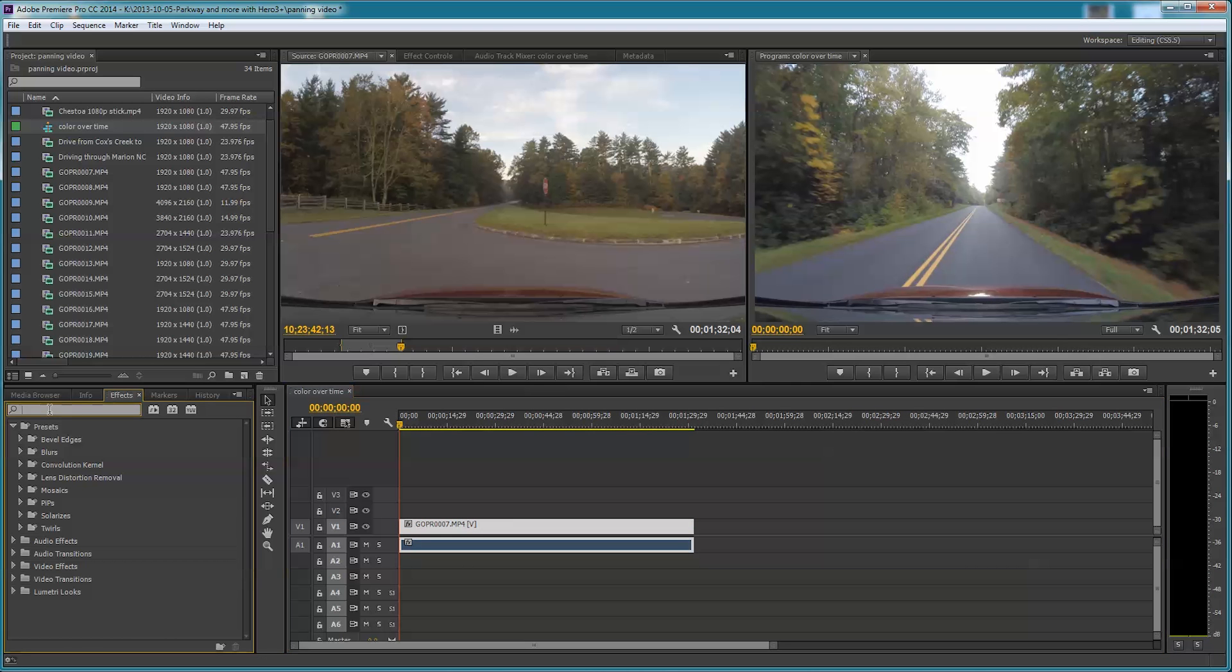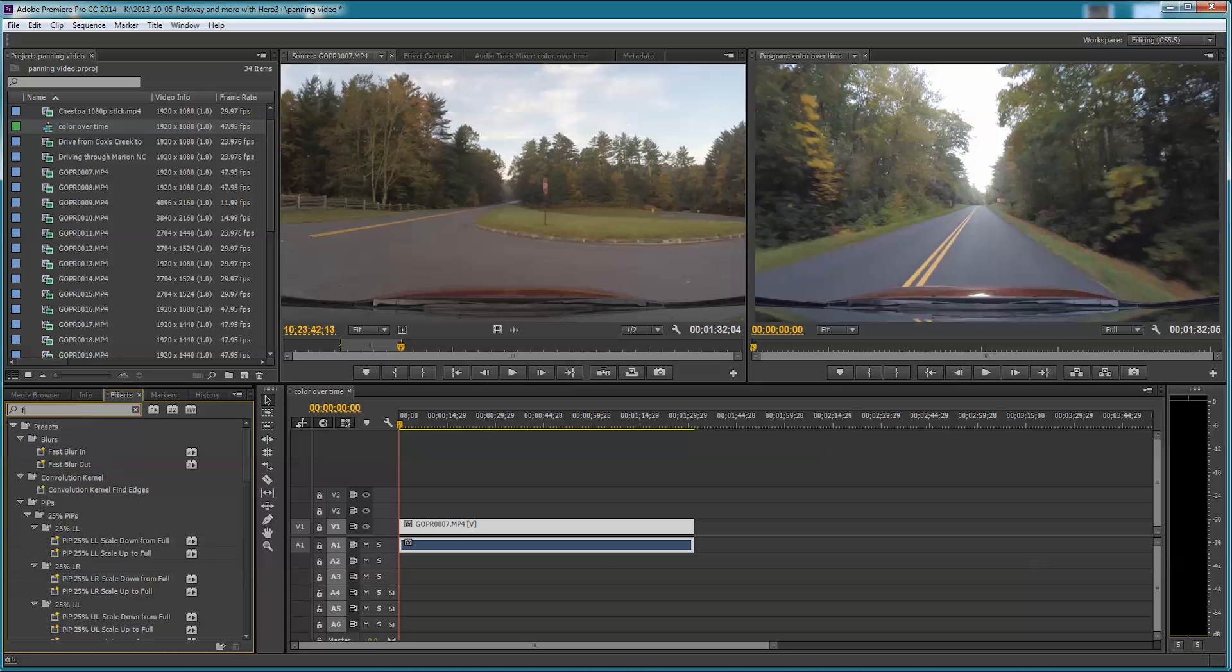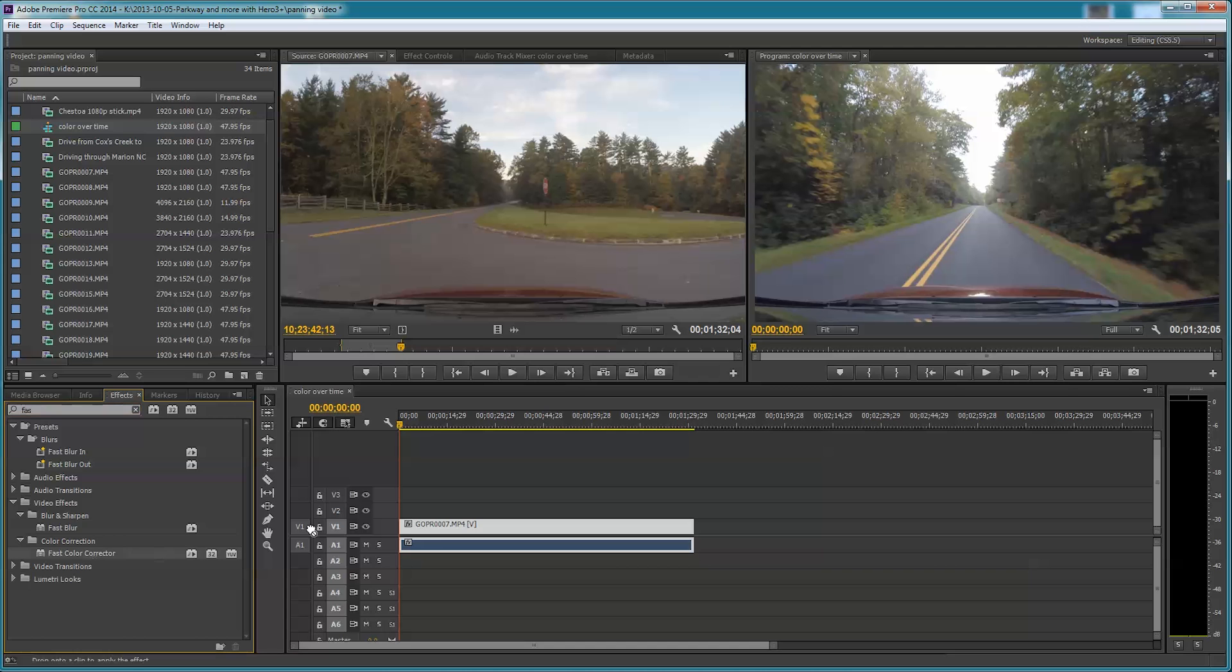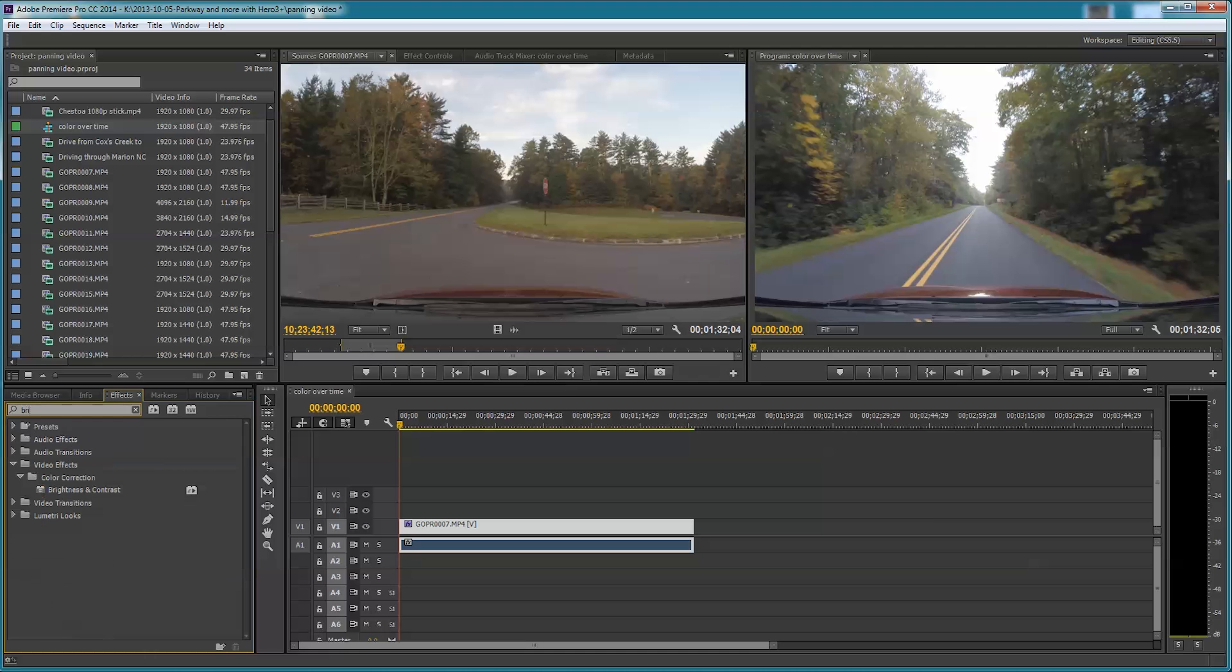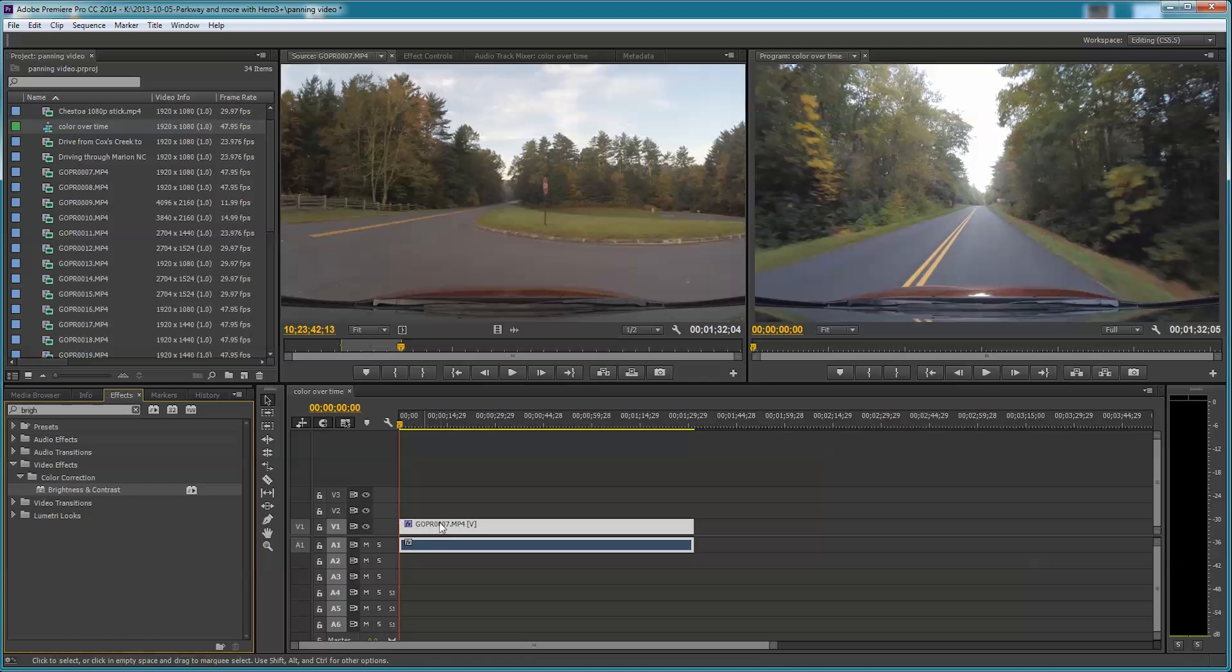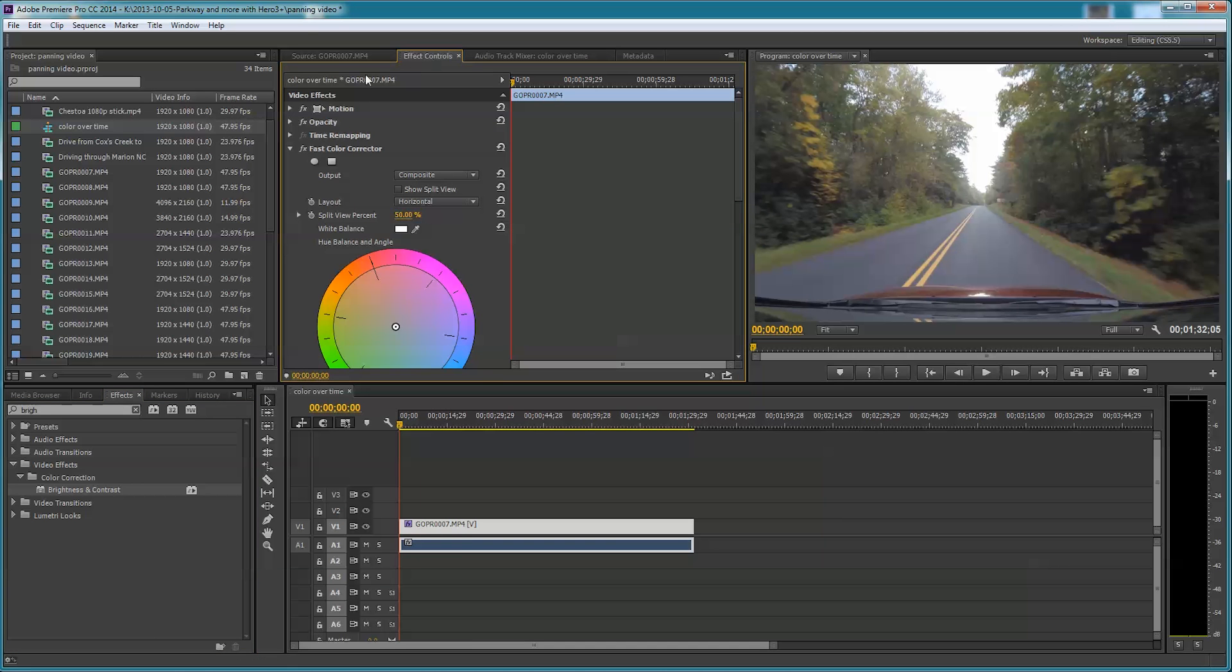I'm going to click on this piece of video, go over here into the effects, and type in 'fast' for Fast Color Corrector. I'm also going to add Brightness and Contrast - I'll type in 'brightness' and drag that on to the sequence too.